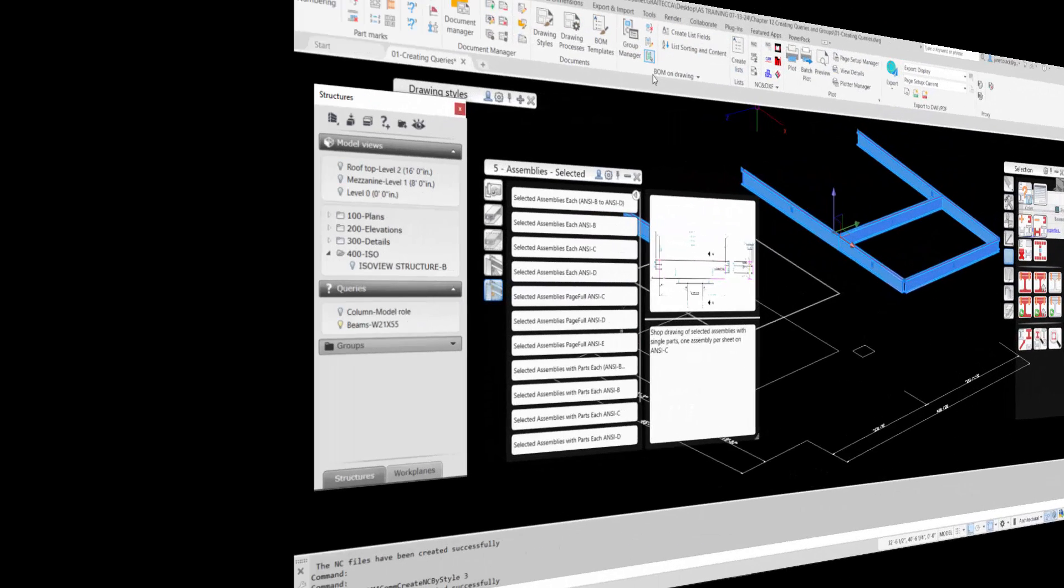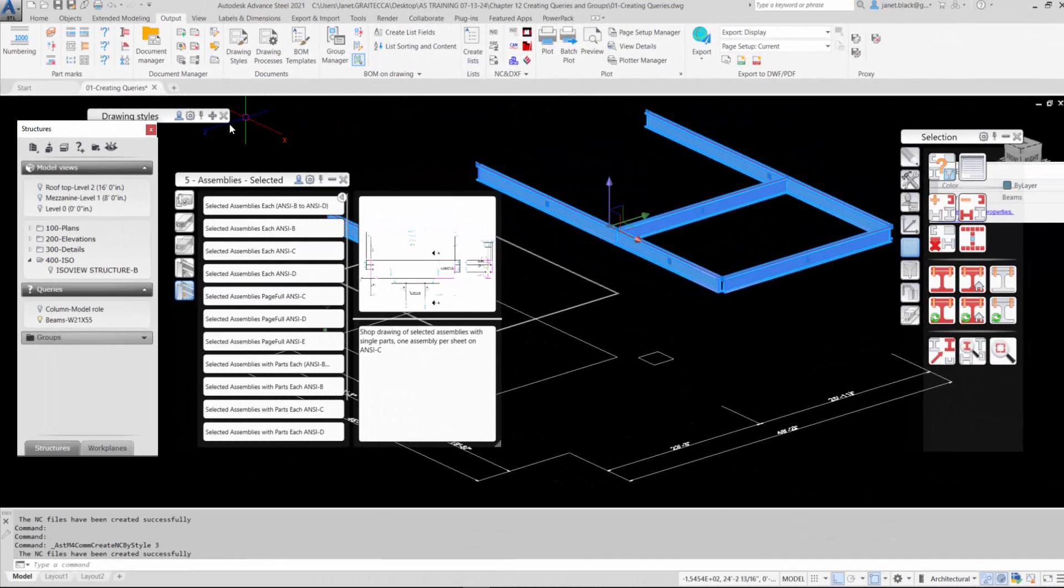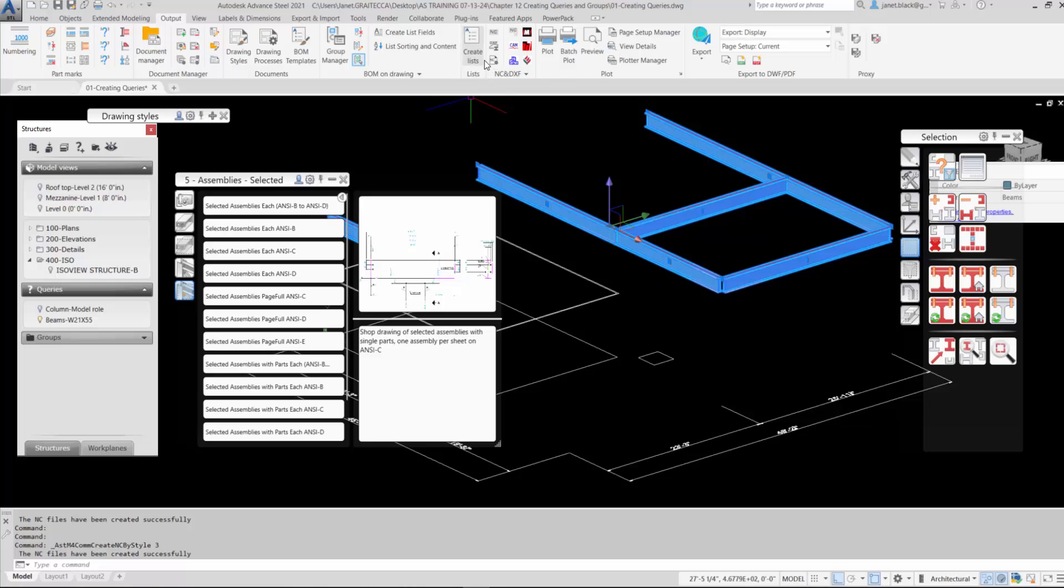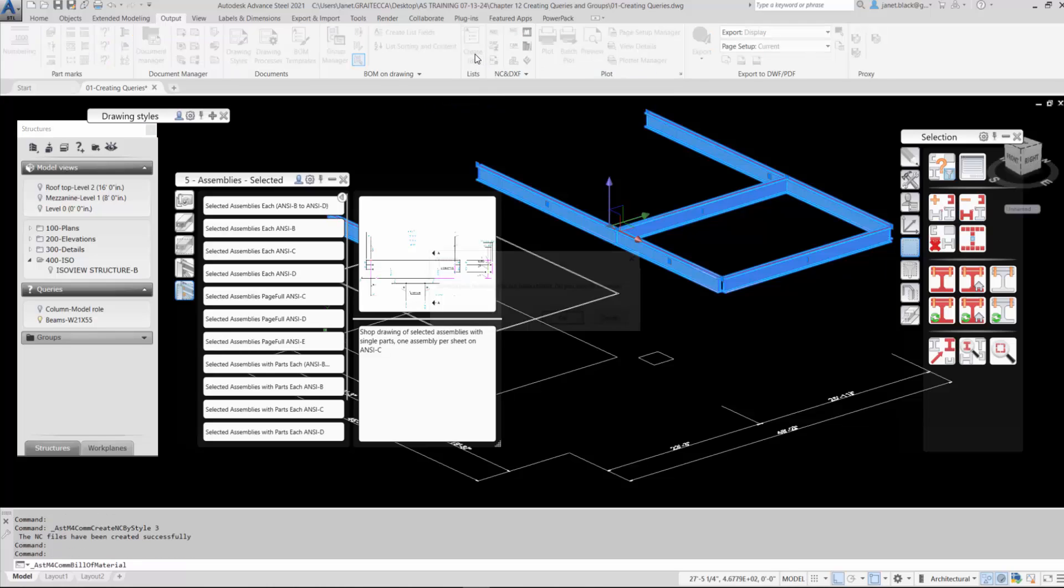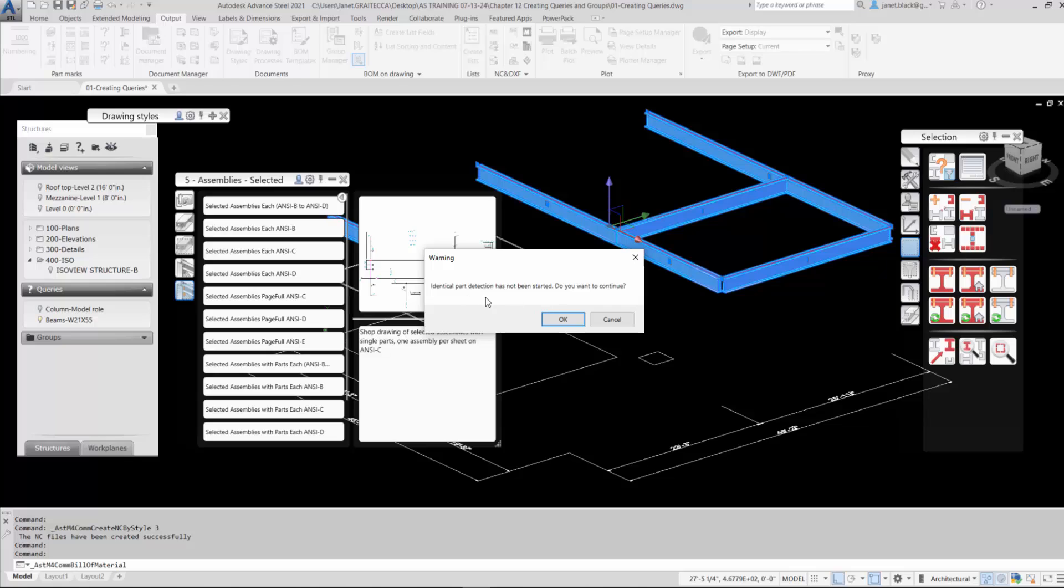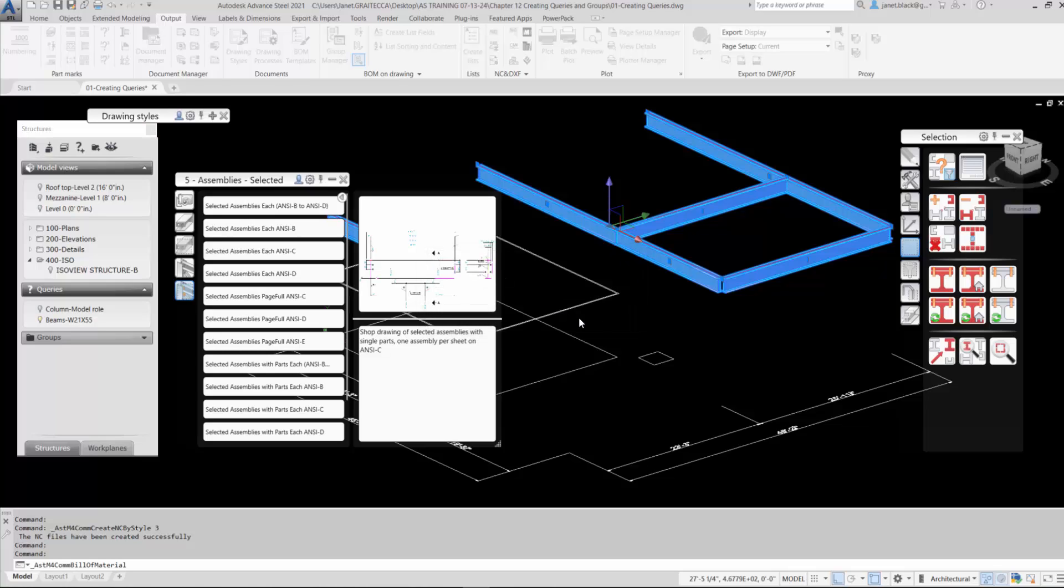Creating external lists. So drawings of the structure have been created, single parts and main parts, along with the NC and the DXF files. Next we're going to be looking at creating lists. We're going to select the Create List icon and you're going to get this warning. Identical part detection has not been started. Do you want to continue? Just select OK to bring up the dialog box.